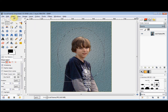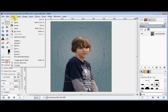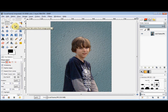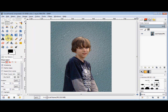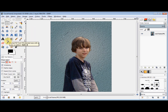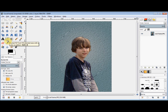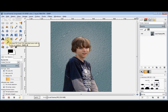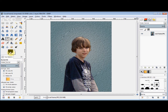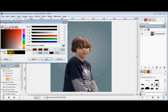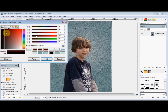Then I click on Select in the menu bar and come down and click on Invert. Now I'll click on the bucket fill tool to select that, and I'm going to make my frame brown. So I'll click on the foreground colour and change it to brown, and click OK.